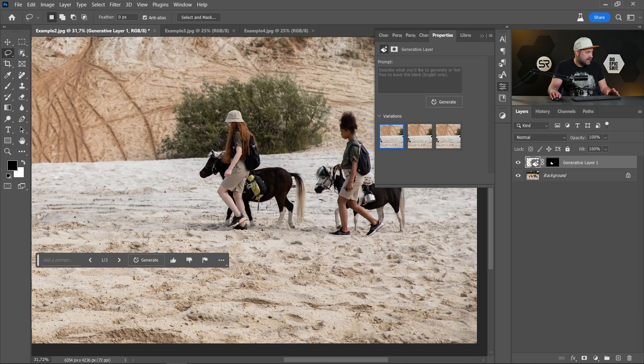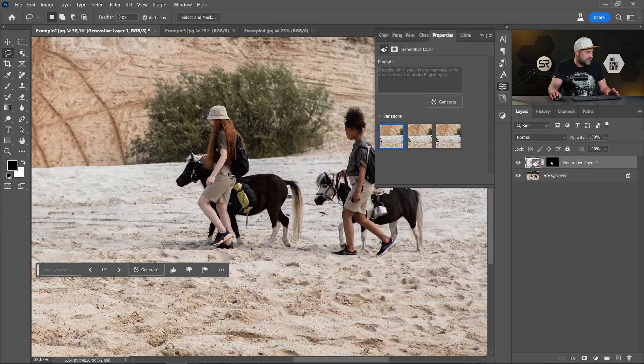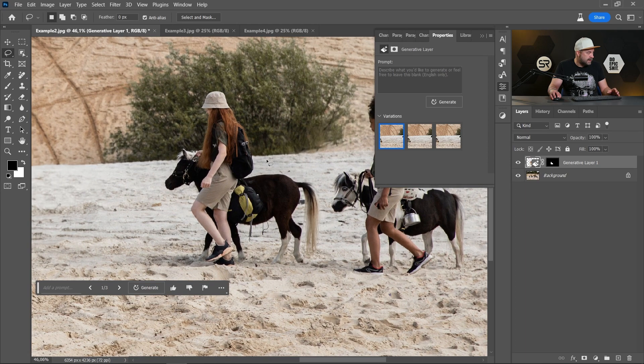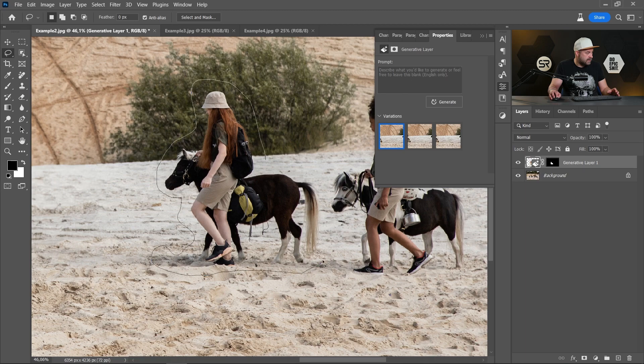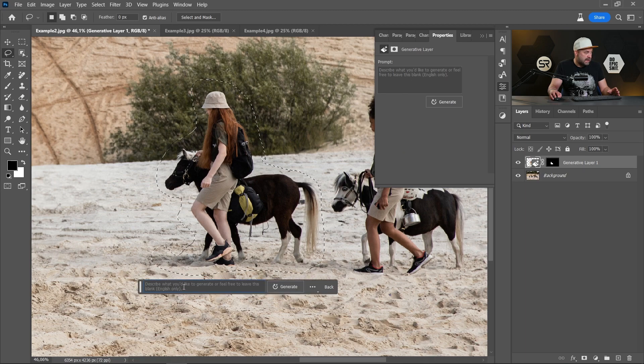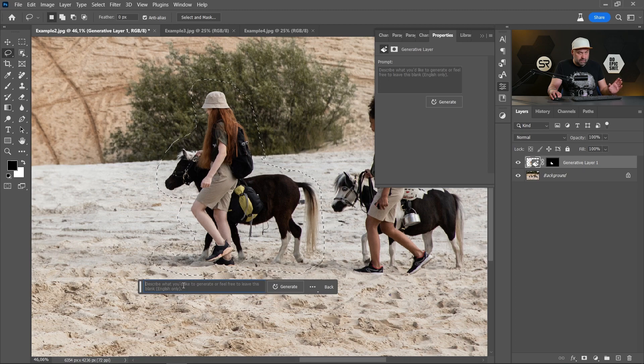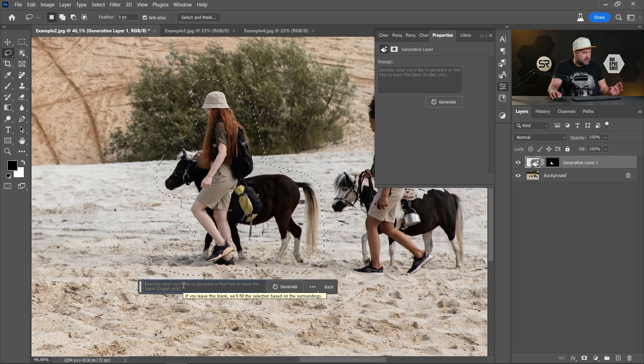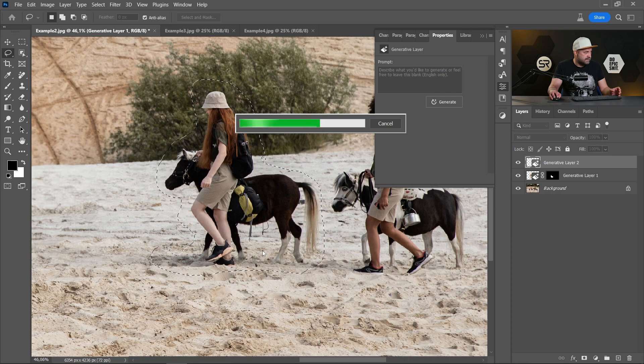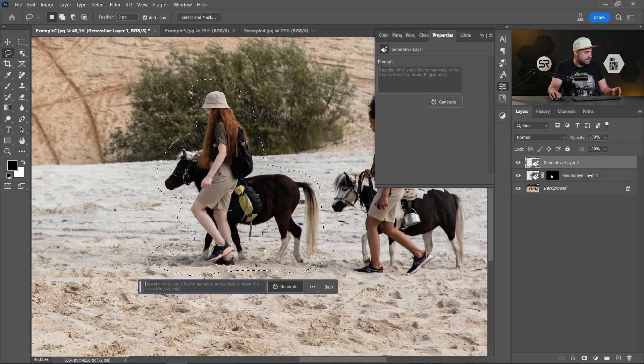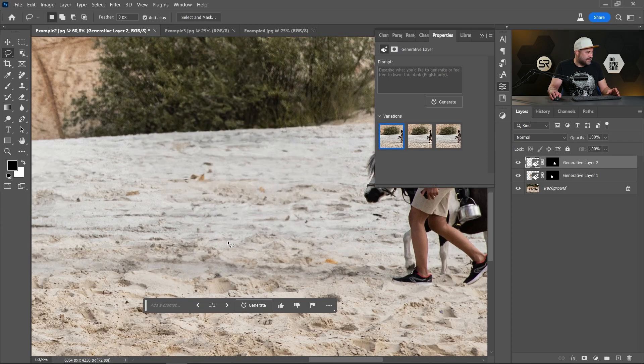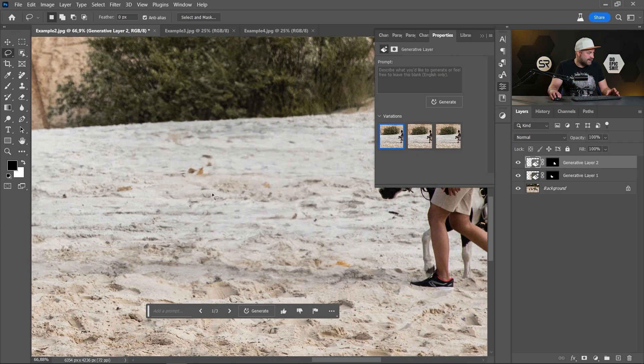Okay, let's try with this girl. We have grass on the background. And Generative Fill again. We don't need to write any description. Just Generate. And again, it's perfect.